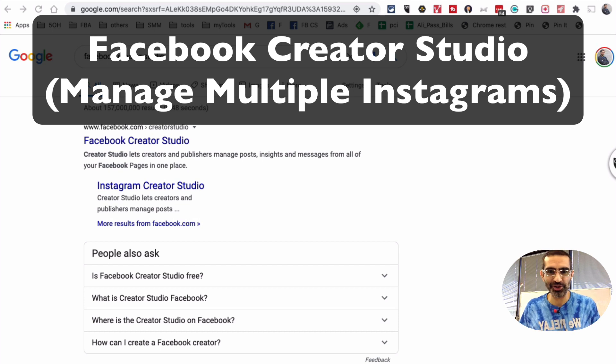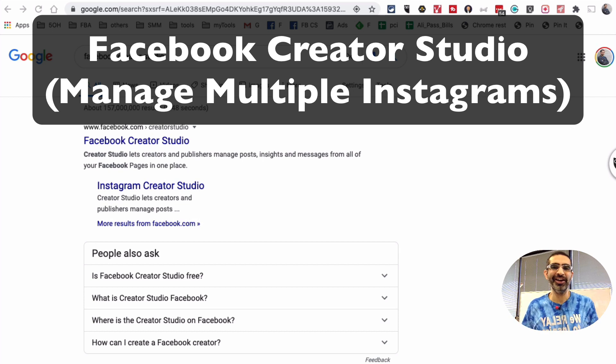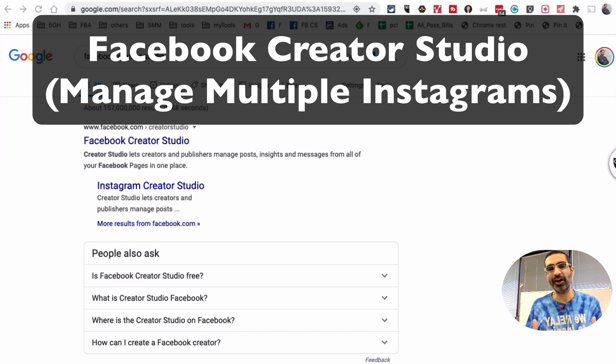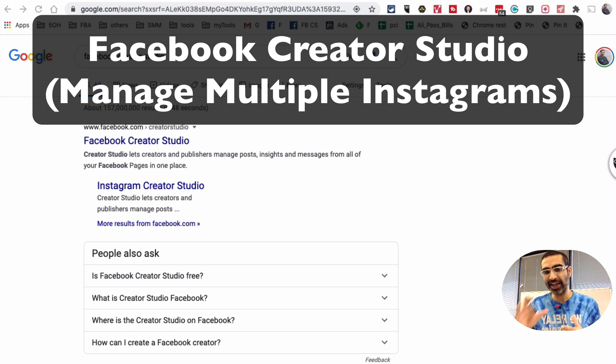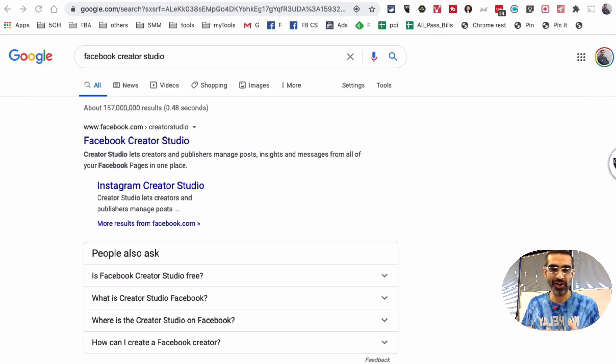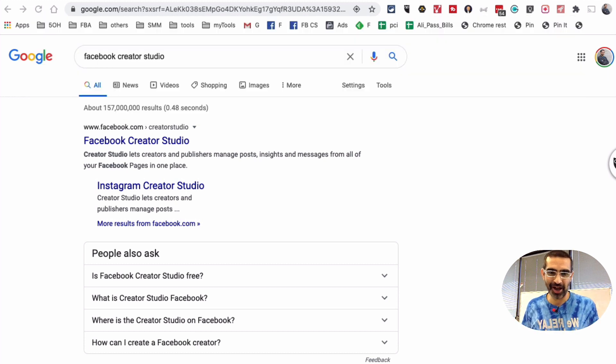Hey, what's up guys? Ali here from MySocialU.com and welcome back to my channel. In this video today, we're going to talk about how to use Facebook's Creator Studio to manage multiple Instagram accounts.